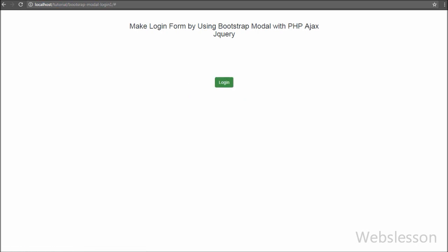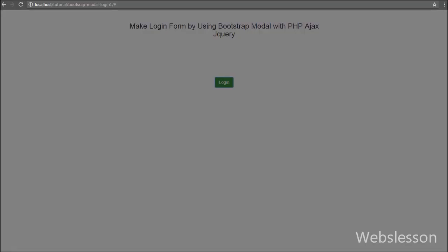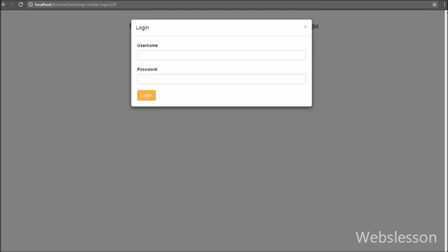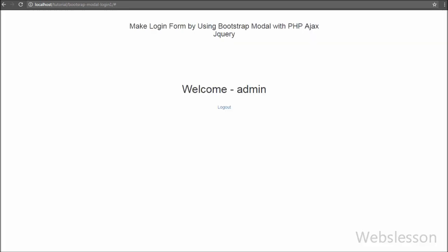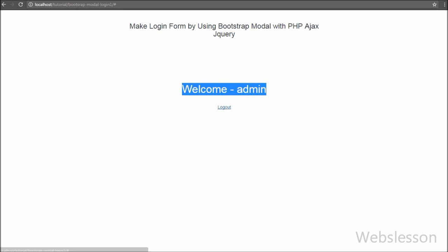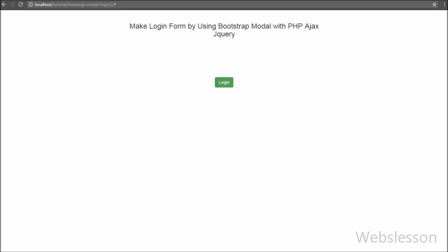When we click on any link or button, the modal window will pop up on the web page. Under that dialog box we will put a login form so users can enter their username and password and access the web page.